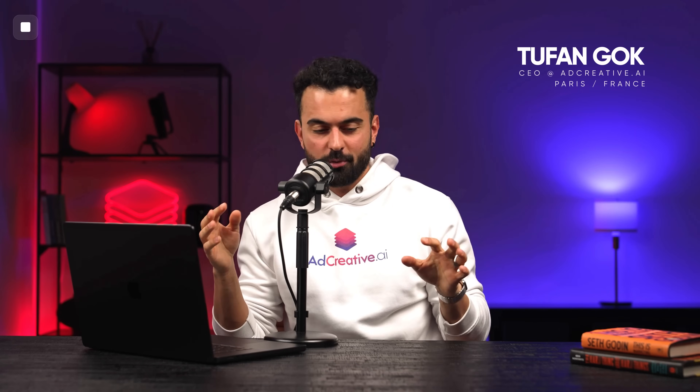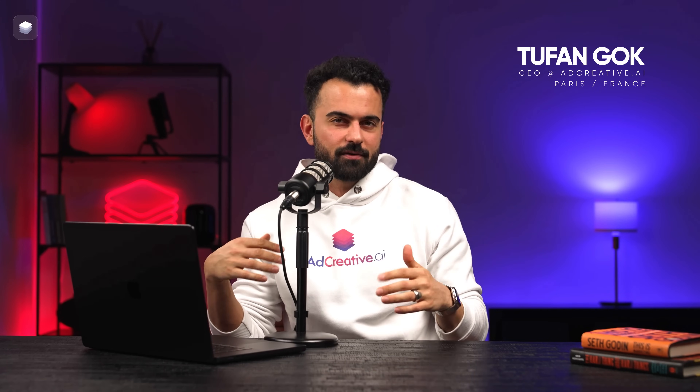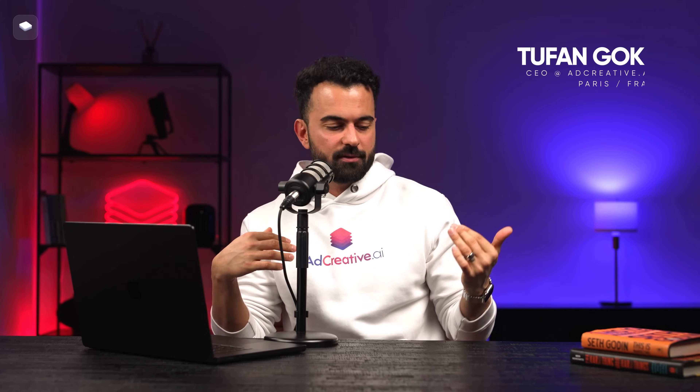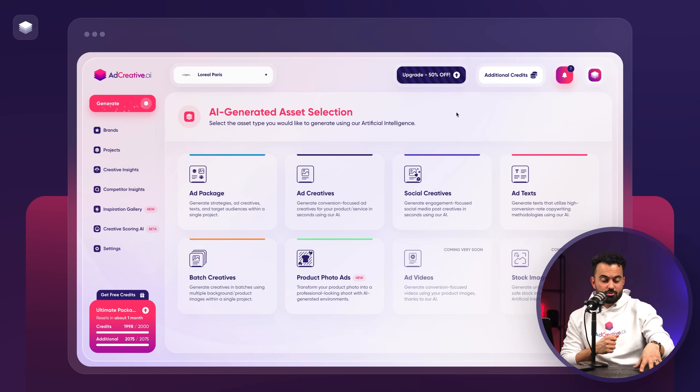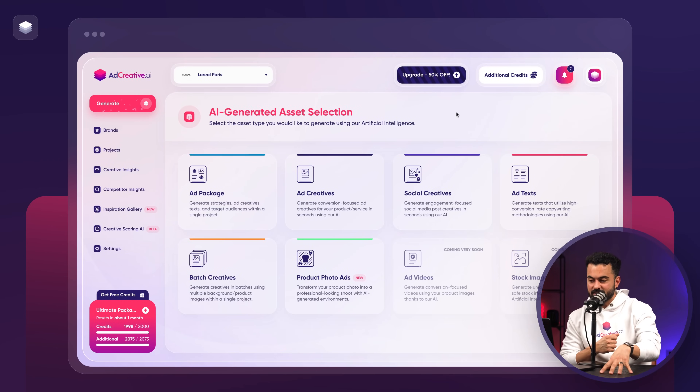Hello everyone, welcome to Ad Creative AI. In this video I'm going to be talking about product photo ads, one of the newest features we've brought. What it does is turn your product photos into beautiful, stunning product photo shoots and then turn them into ready-to-use ad creatives in a matter of seconds using artificial intelligence.